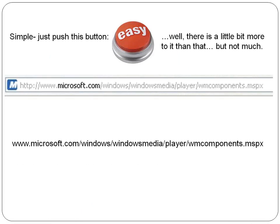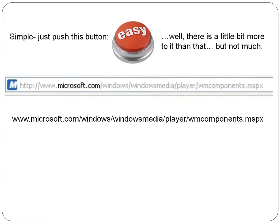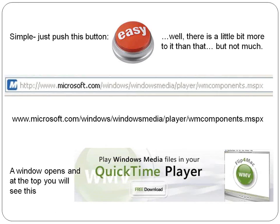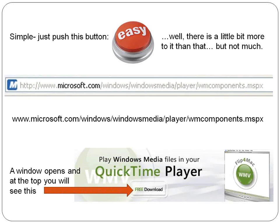You go to this website — it's typed out right here: www.microsoft.com/windows/windowsmedia/player/WMcomponents.mspx. When you go there, a window opens, and at the top you'll see this: Play Windows Media Files in your QuickTime player, and you'll notice it's a free download.